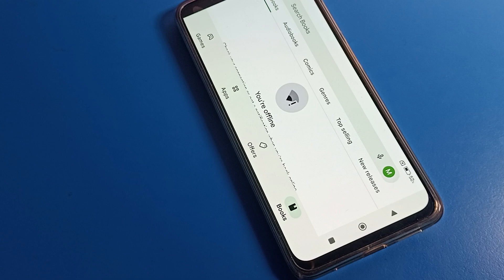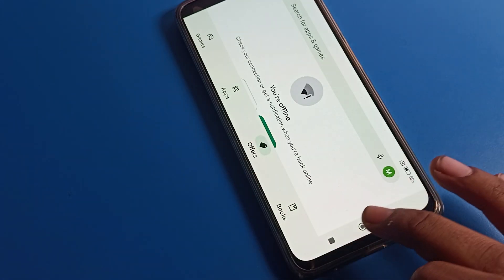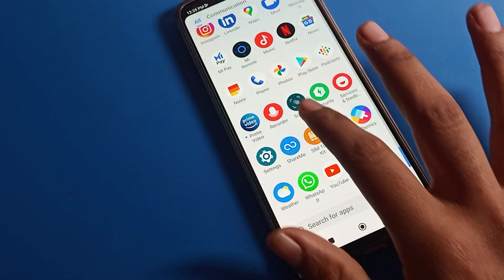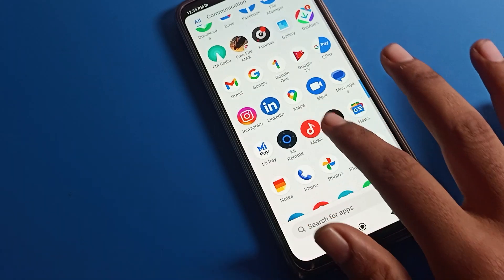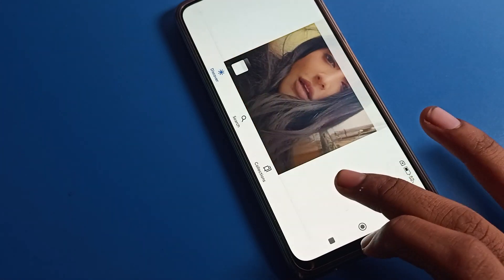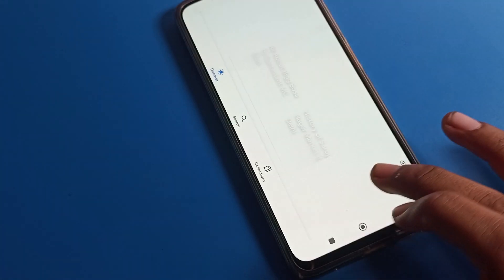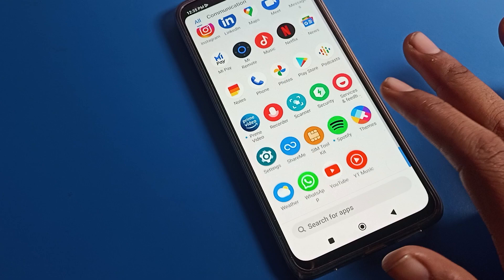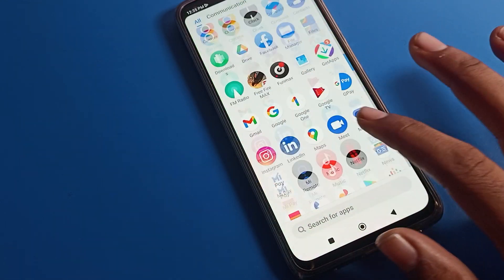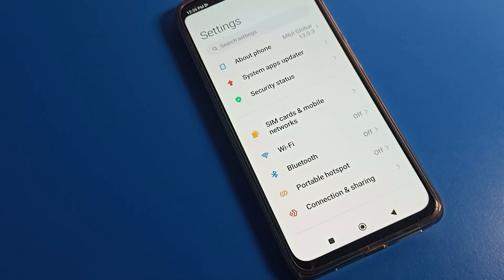So how to fix a screen rotate problem on Poco phone — today I am going to show you in this video. For example, when I use Google, you can see my screen is auto-rotating. So how can I fix the auto rotate screen problem on Poco phone? First of all, we will go to Poco phone settings.